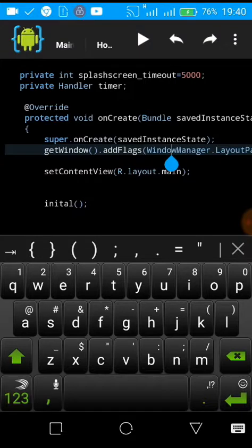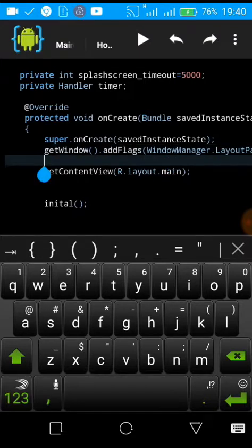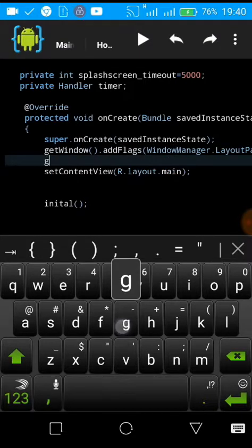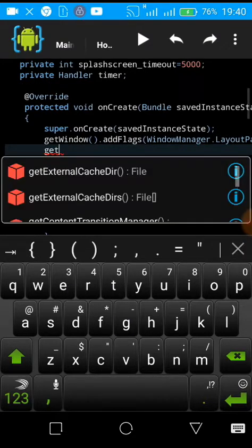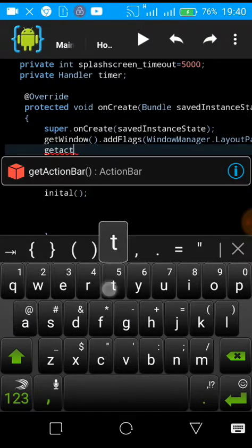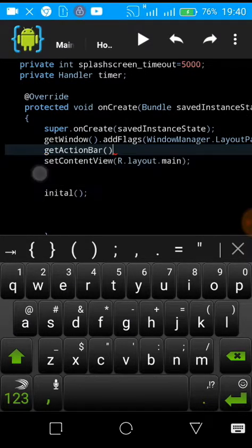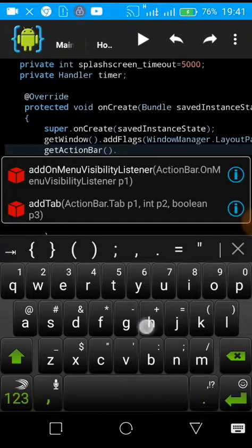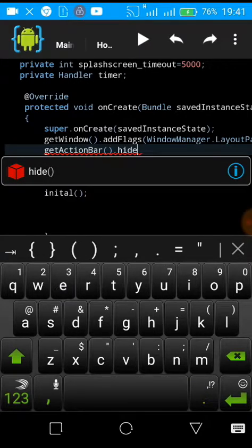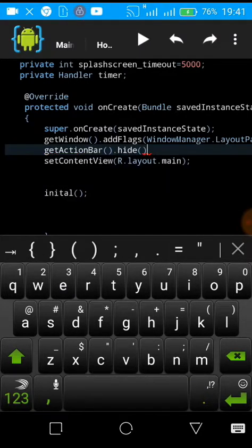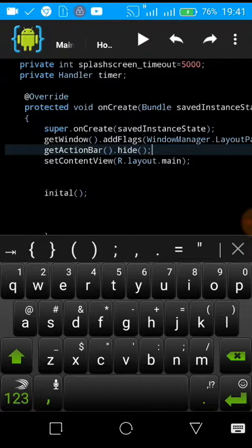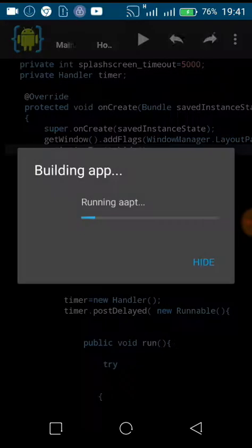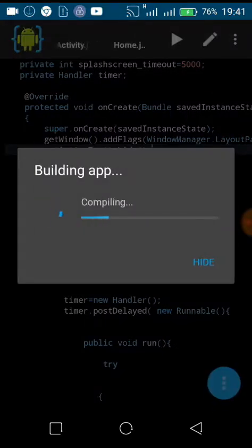Then I'm going to hide the action bar by saying getActionBar dot hide. So let us finish, let us compile, then we see how it looks like.